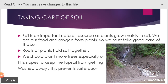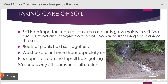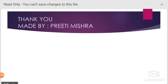Soil is an important natural resource as plants grow mainly in soil. We get our food and oxygen from plants. So we must take good care of the soil. We should plant more trees, especially on hill slopes, to keep the topsoil from getting washed away. This prevents soil erosion. Thank you.